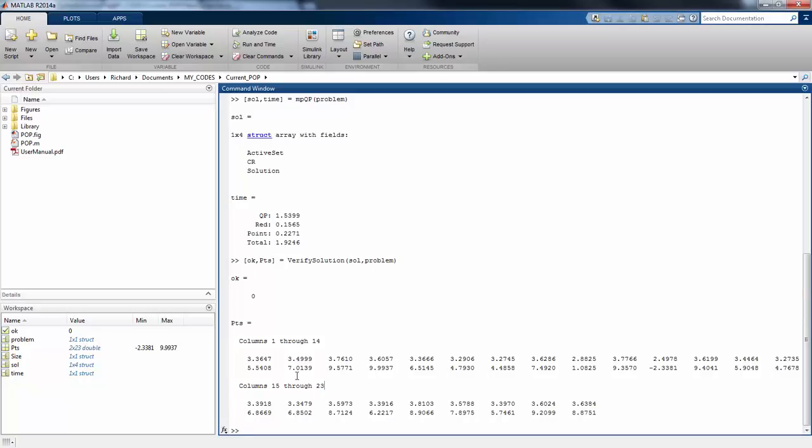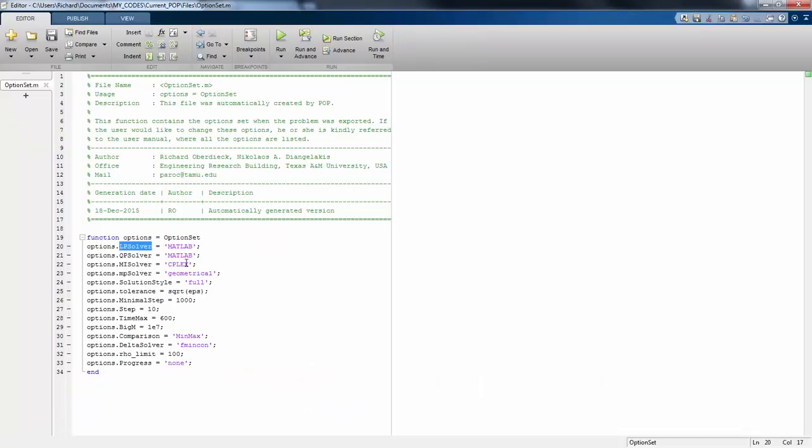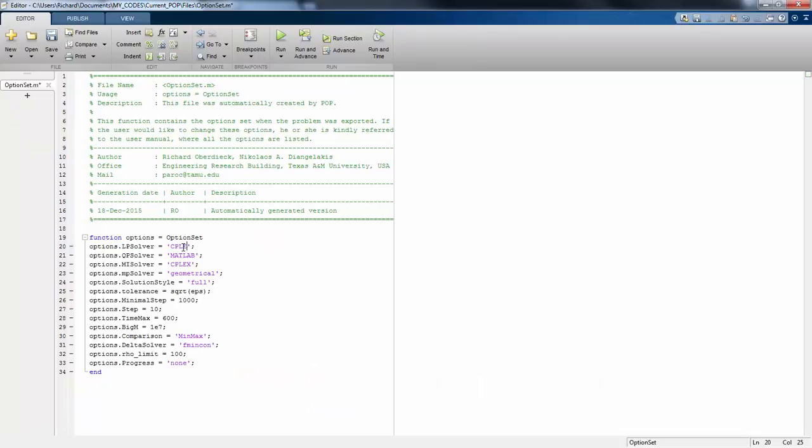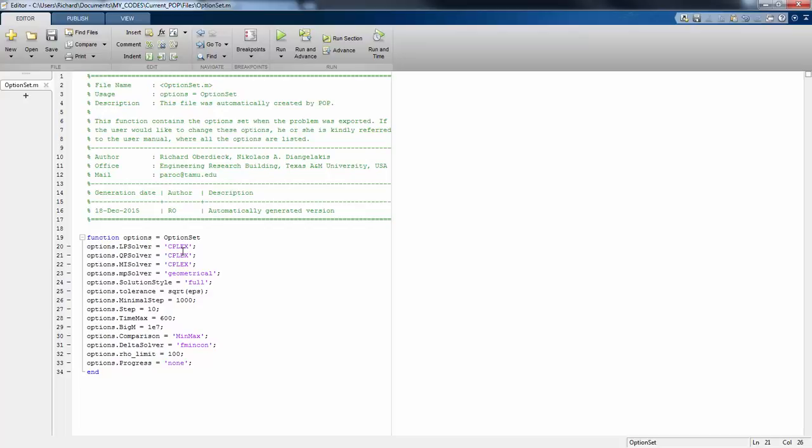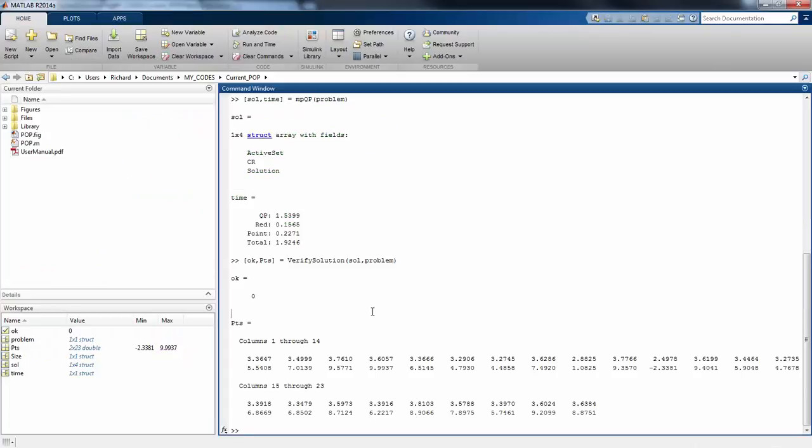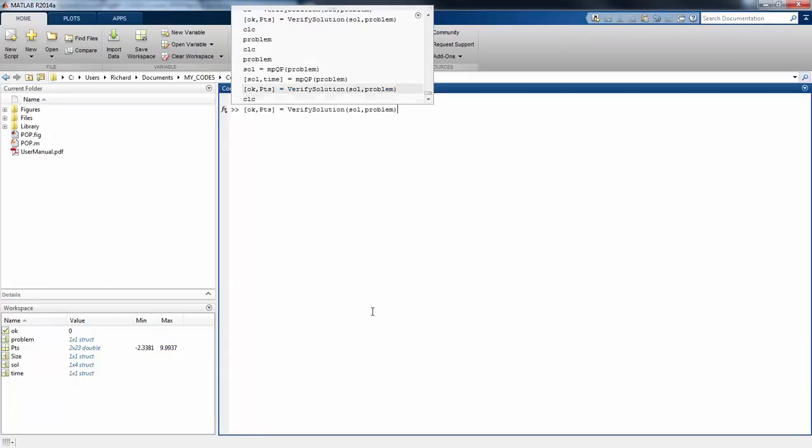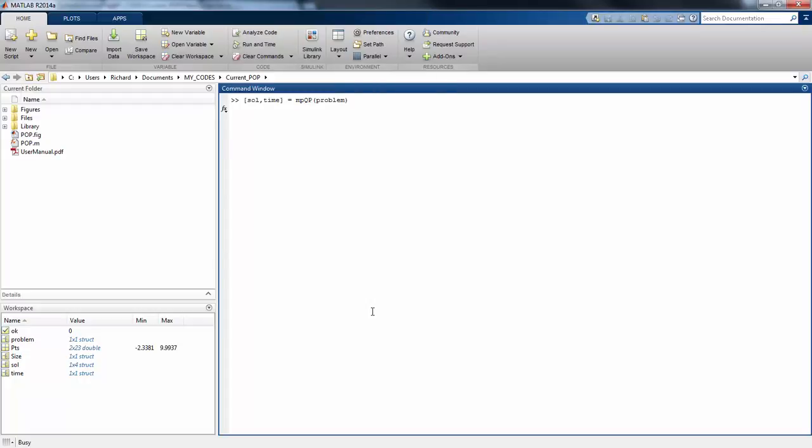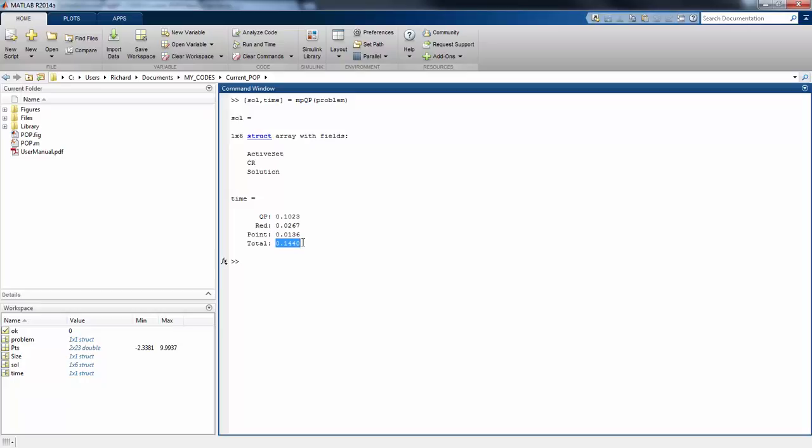Now let's use CPLEX as a solver. We put CPLEX in here, save it, and solve the same problem. Note the other time it takes around two seconds. This takes about 0.15 seconds, more than an order of magnitude difference. This is one huge difference between the two. You can also note that we now have six regions. Previously we had four.